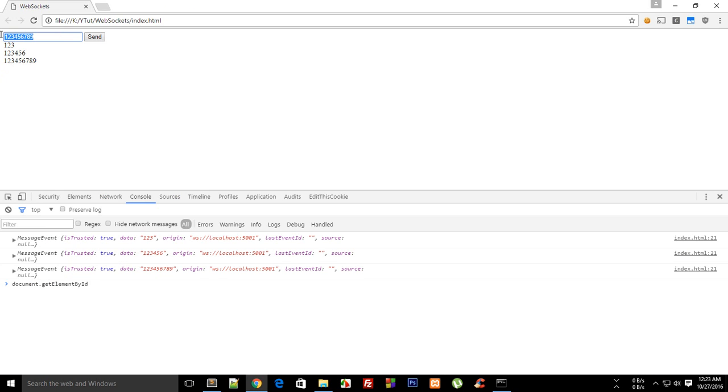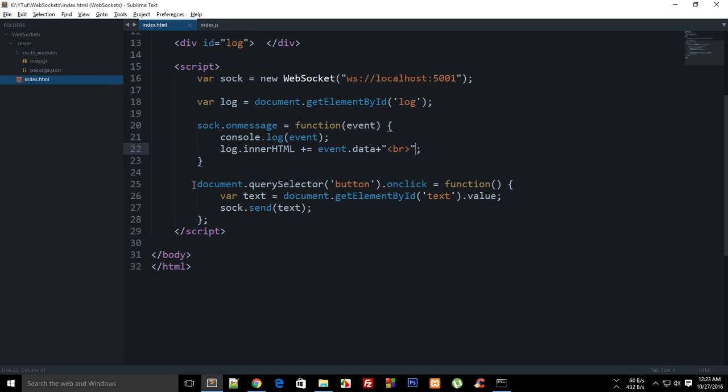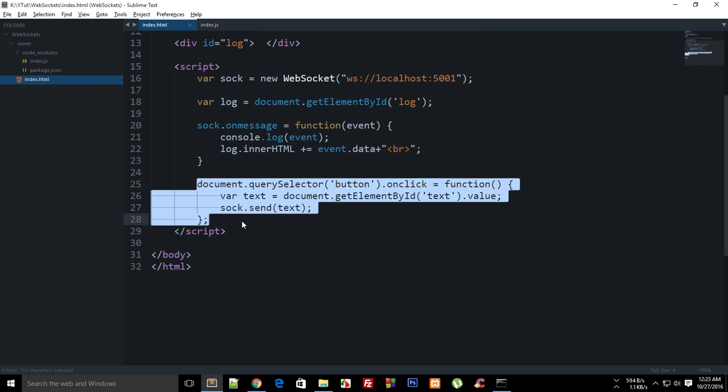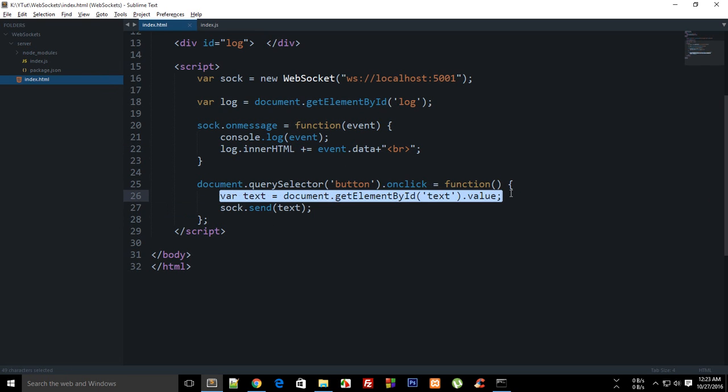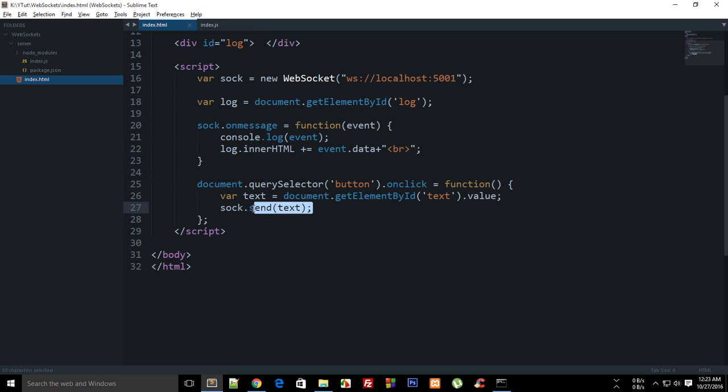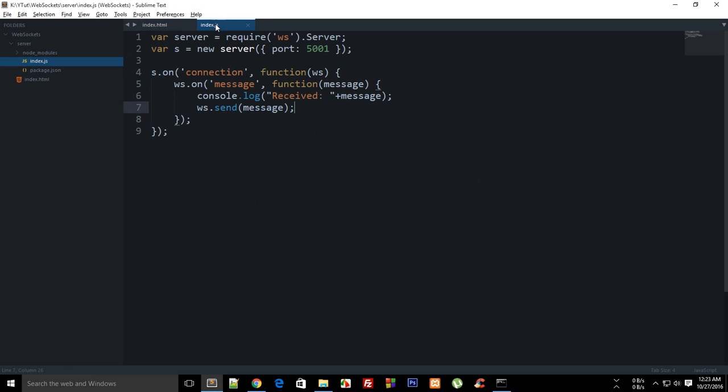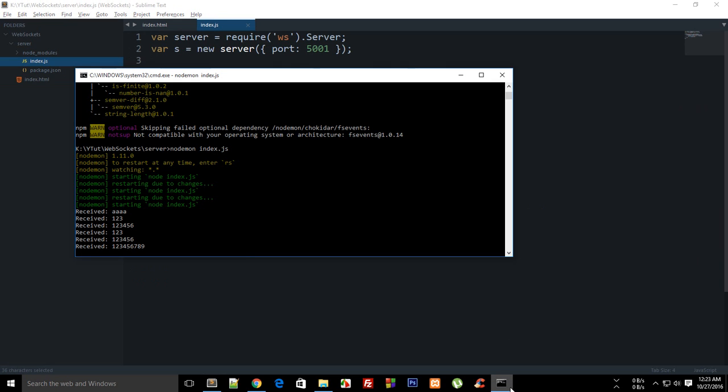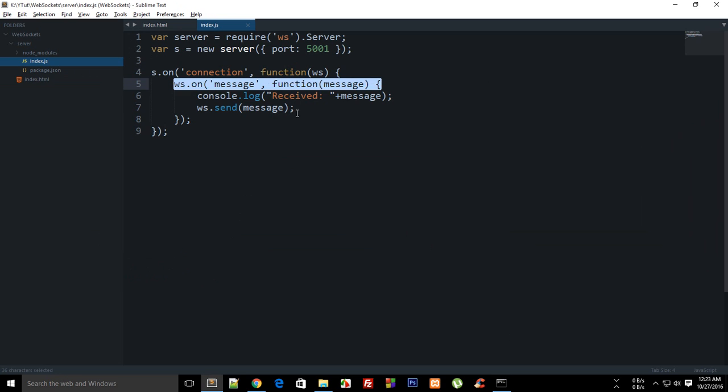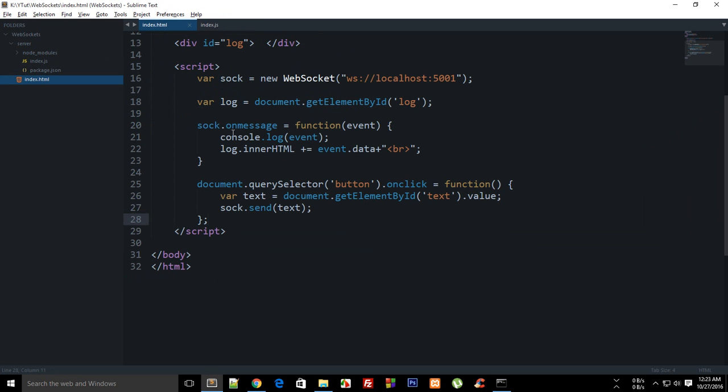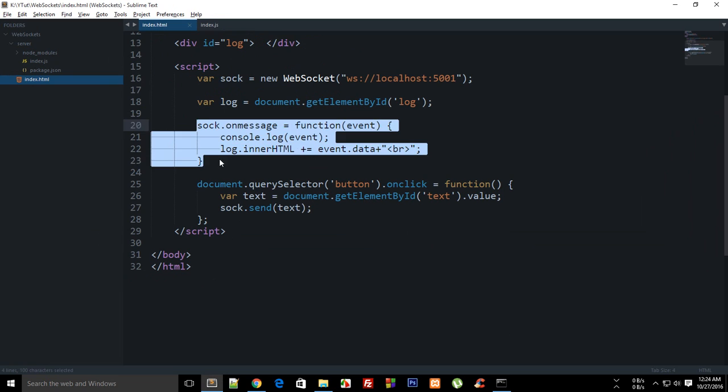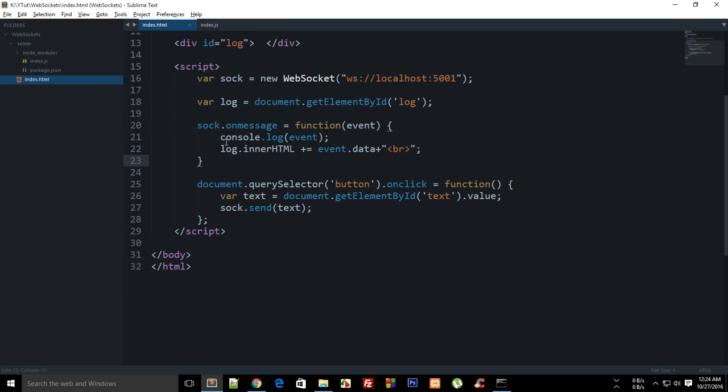What is essentially happening here is that when I write something here and click on this button, we get to this function, it gets the text which I have written, it sends the text to the server. On server, node.js is receiving the message, it consoles the message here for me and it sends me the message back to the client.